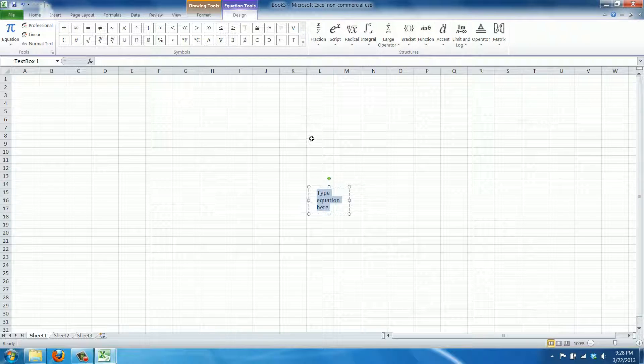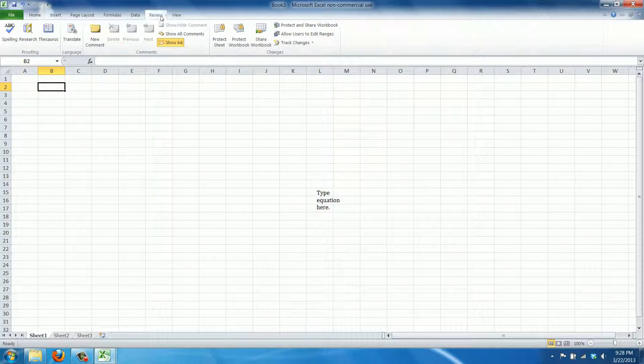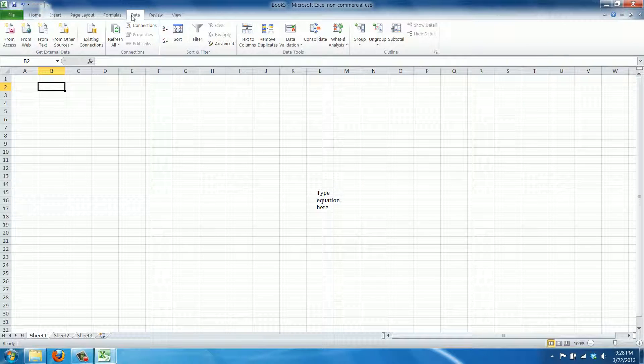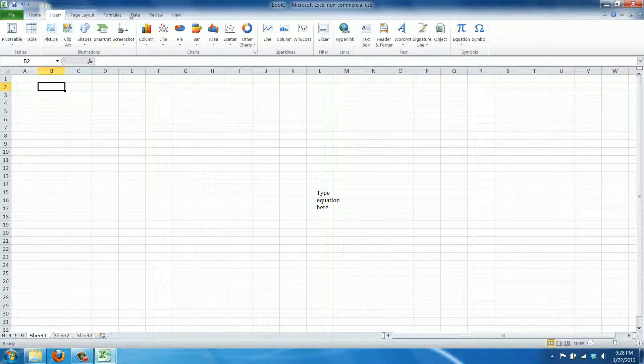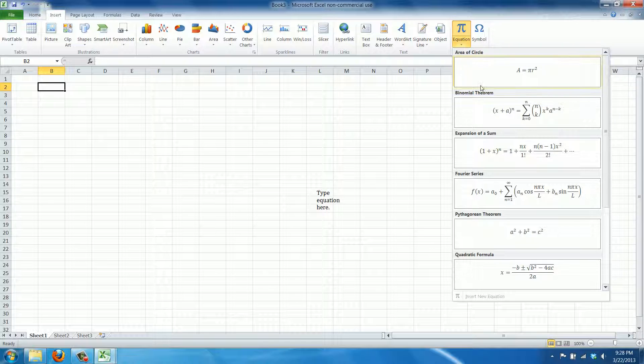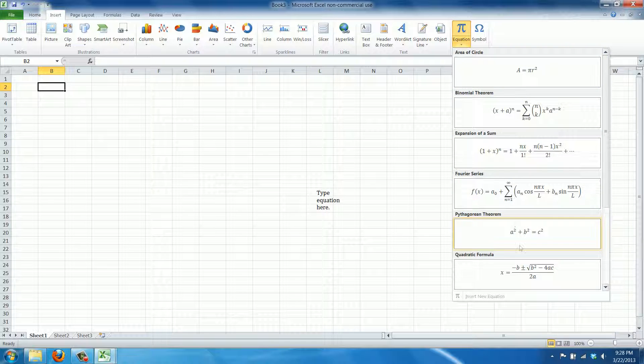I actually don't want to see this at this point. Yeah, this is what we're going for.